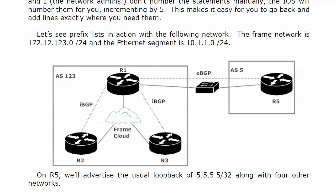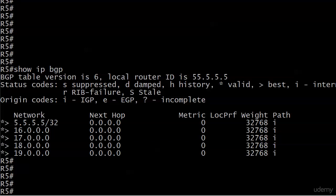On router five, I already have five networks advertised. I have the usual loopback, 5.5.5.5 /32, and I have four other networks. Besides the fact that I'm showing you the number that it's router five, we've got quite a few clues here that we're on the router of origination for these networks. The next hop being all zeros and then the weight being 32,768. We know the route was locally generated or locally created.